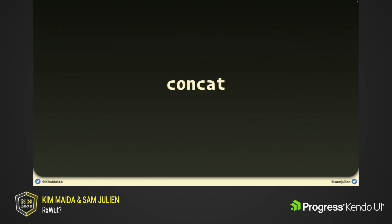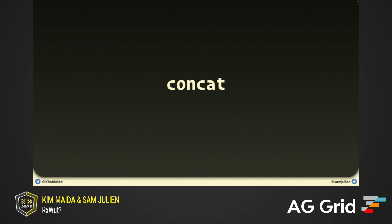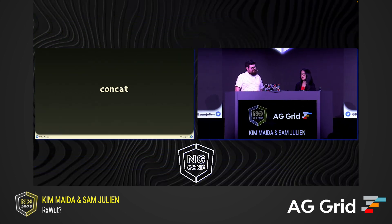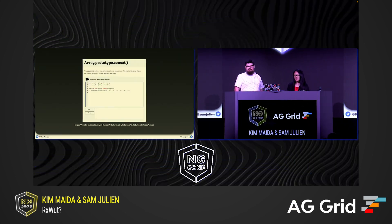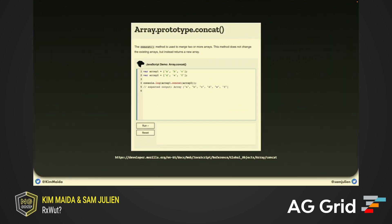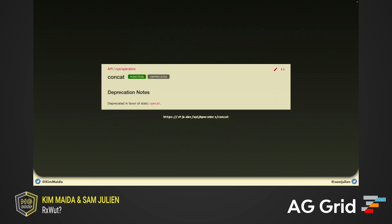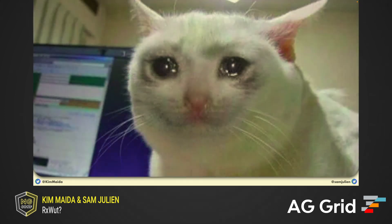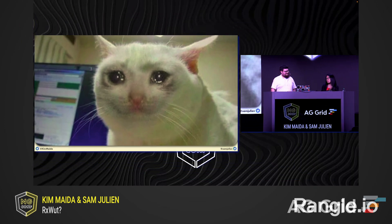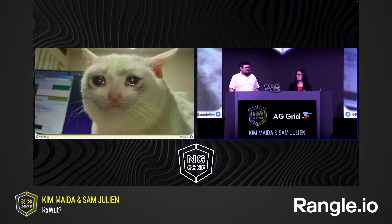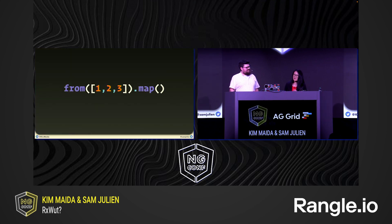`map` and `filter` are really commonly used with arrays, and so is `concat`. What if I want to concatenate streams? This is the JavaScript `concat` array method — it concatenates multiple arrays and returns a new one. So if we just look for the `concat` operator in Rx... it's deprecated. This seems like something important we'd want to do, but we'll come back to it.